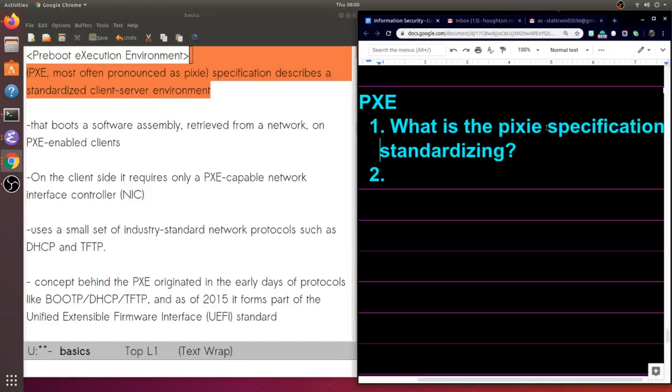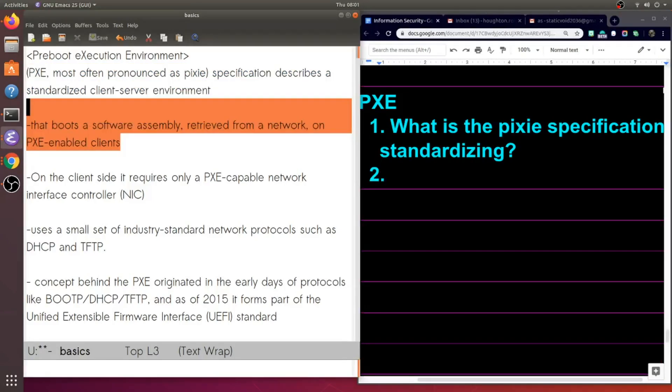So our first question here is, what is the PXE specification standardizing? Basically what this is doing is it's booting a software assembly which is retrieved from a network. It's booting that on all PXE-enabled clients.